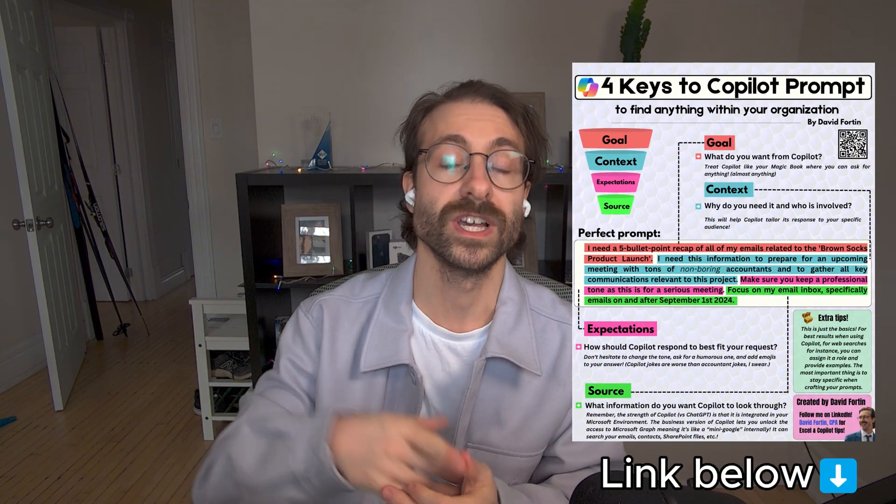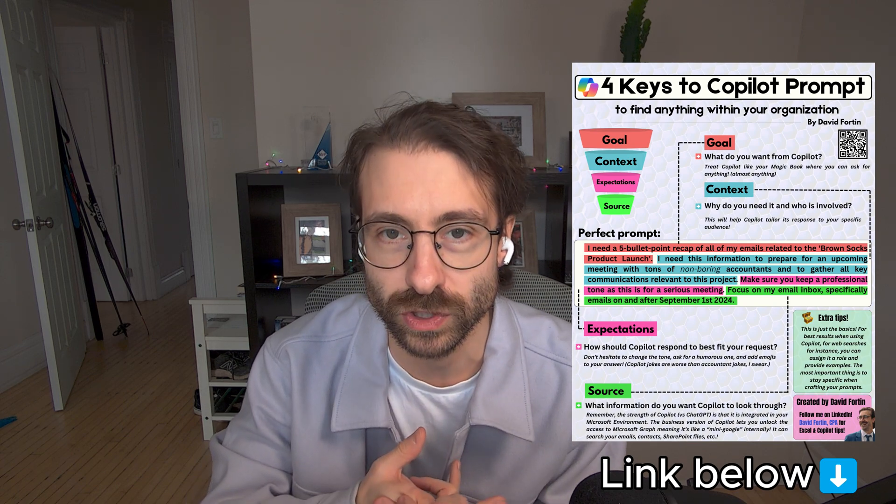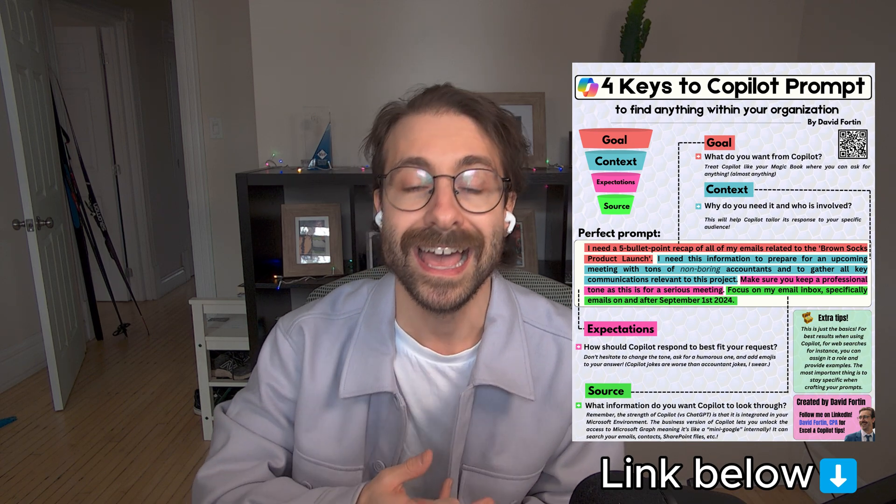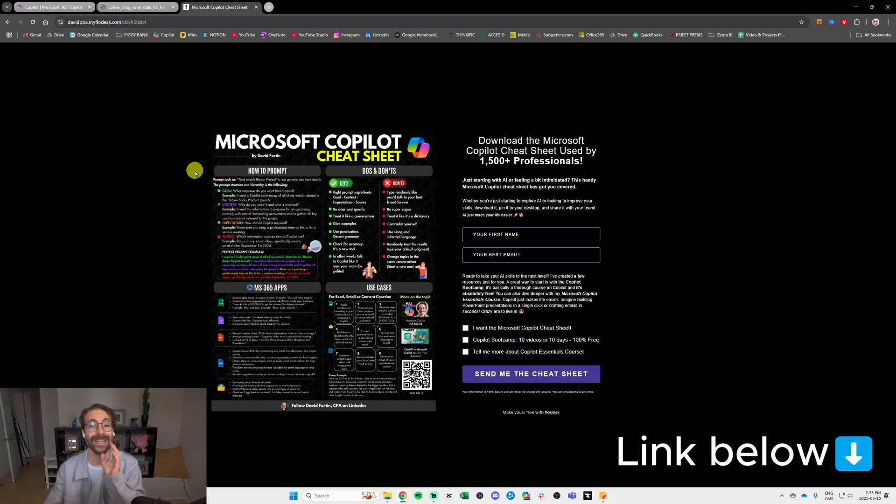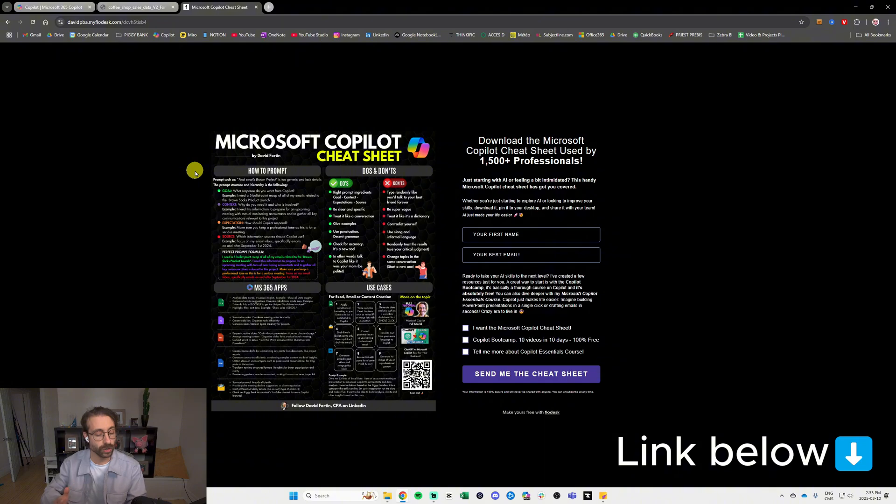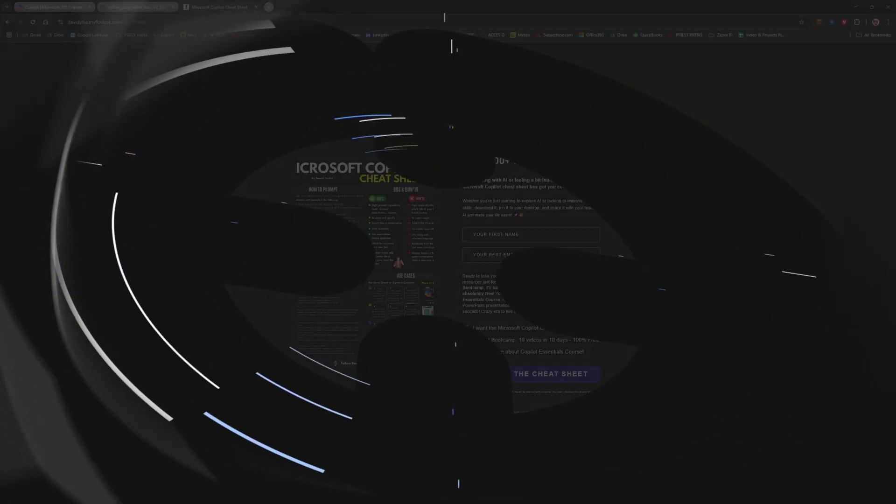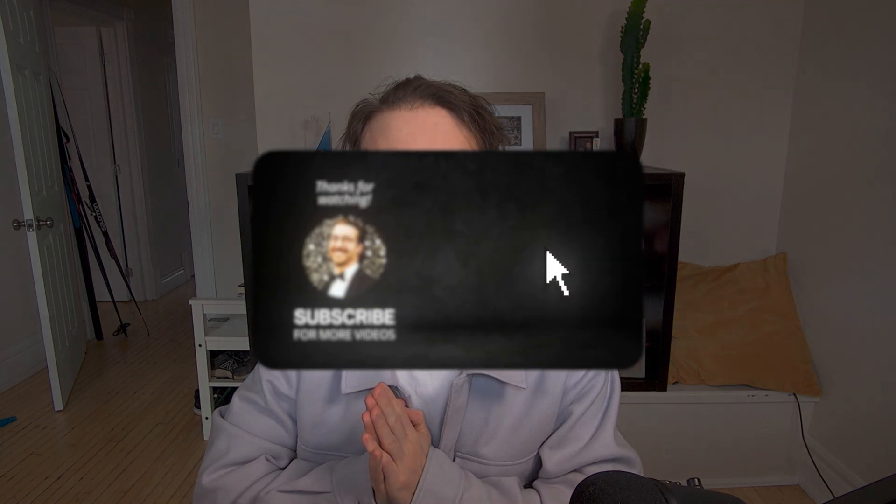By the way, if you want to download my cheat sheet, I made a cheat sheet that was downloaded by more than 2000 people. It's called the Microsoft Copilot Cheat Sheet. I will put the link in the description below. And if you want to become a real Copilot pro, please subscribe to my channel and I will catch you in another video.